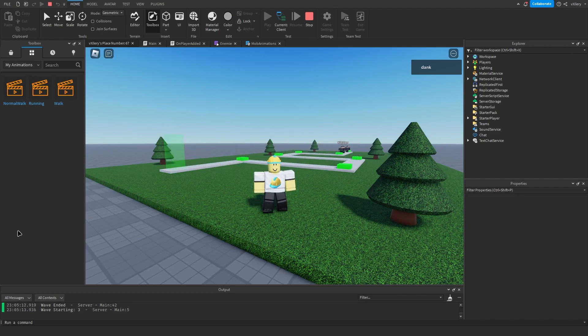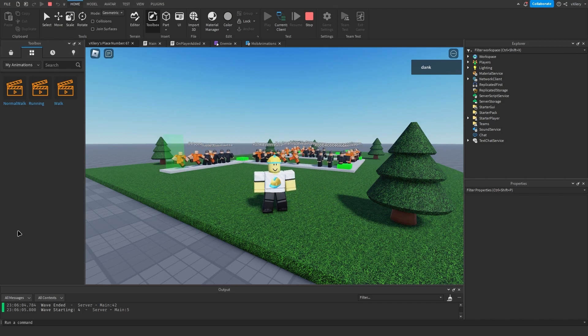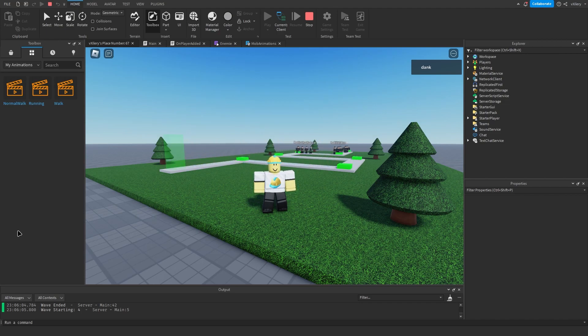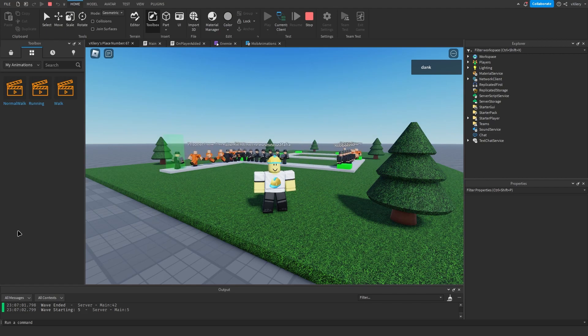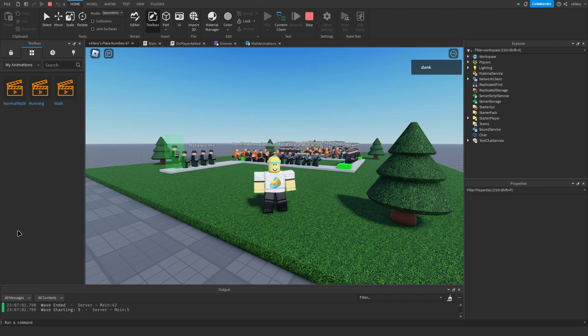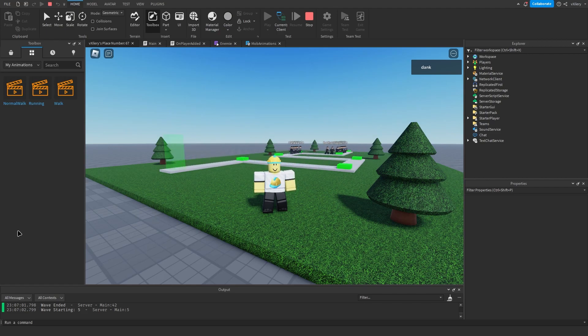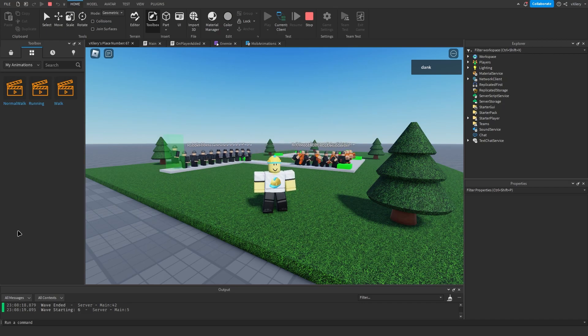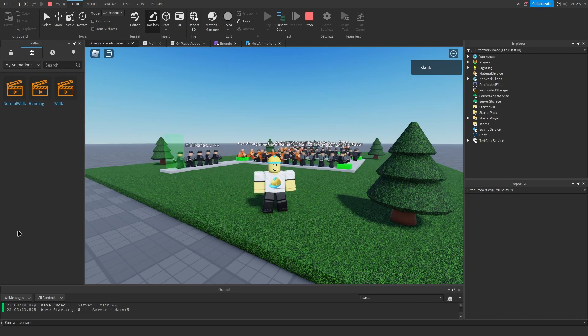Please note that I'm taking a lot of script information from Gnome Code and his channel will be linked in the description. If you wouldn't mind liking and subscribing that would be great, as well as joining my discord which is linked in the description. I hope you have a nice day and see you in the next devlog.